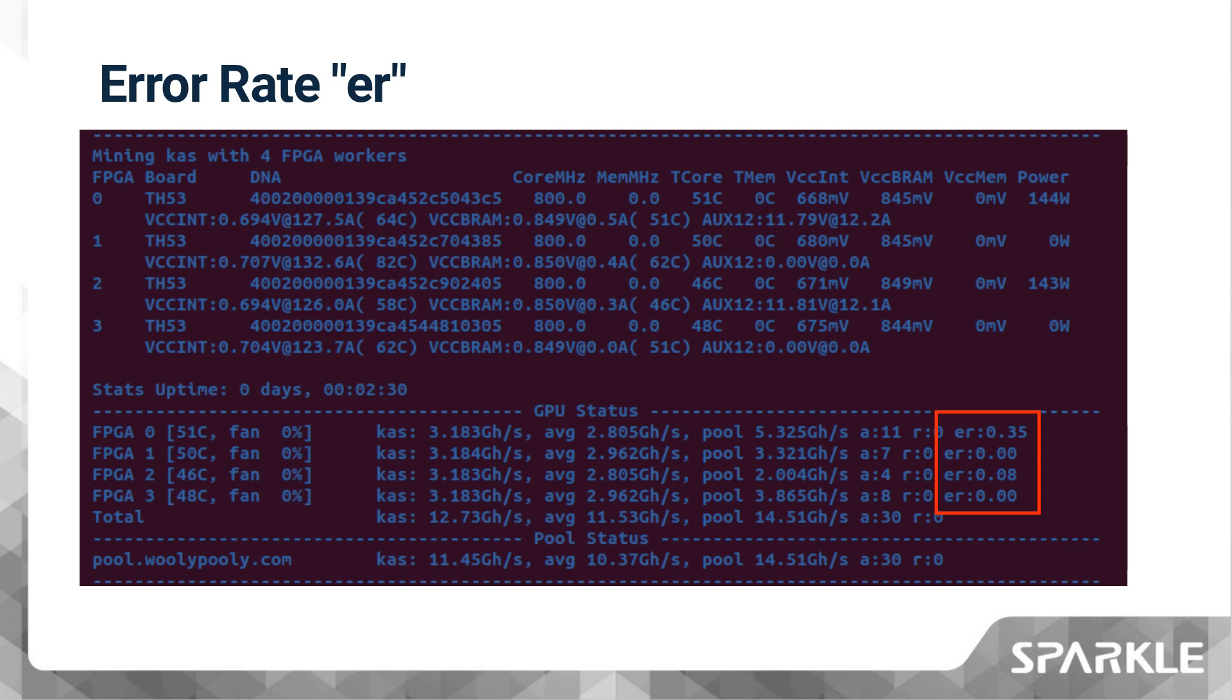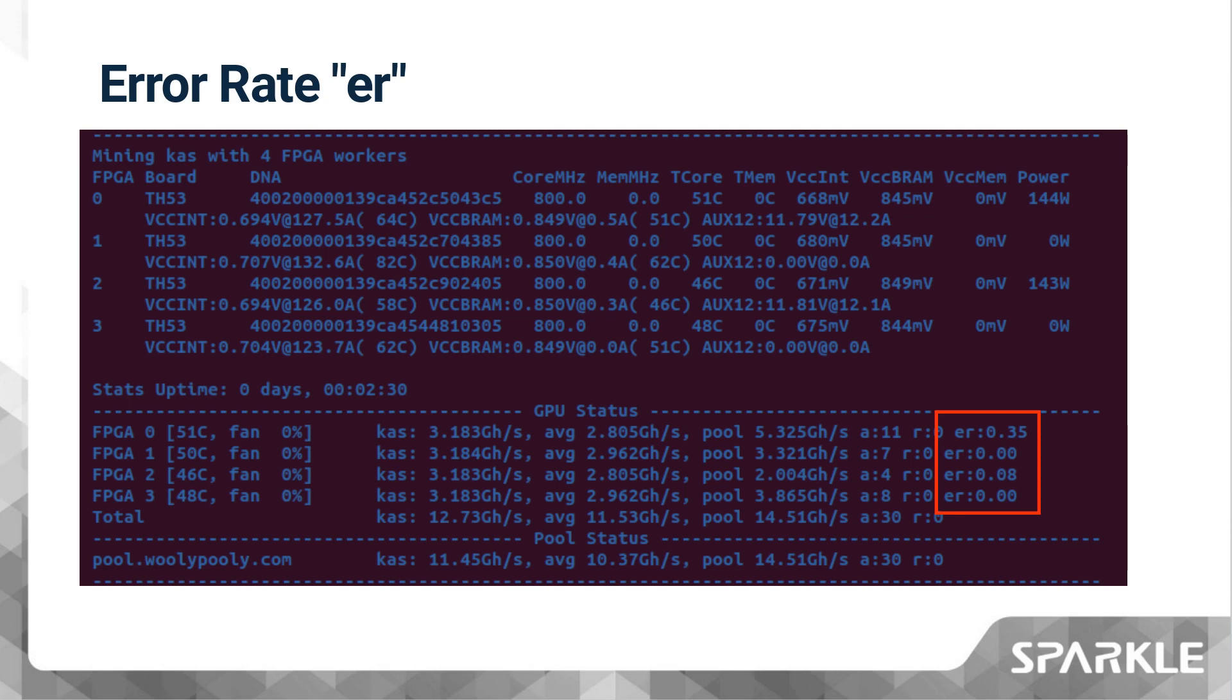When you see error rate as 0, it may also indicate that you can moderately increase the core clock or slightly reduce VCC_INT. I use error rate to fine-tune TH53, striving to keep it between 0 and 0.5 in order to optimize my settings in this way. Please note that error rate is a fluctuating number, and it may be necessary to use a longer period of time, such as 24 hours, to determine its range.